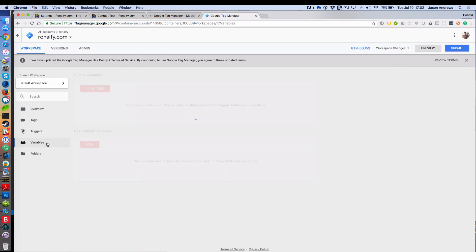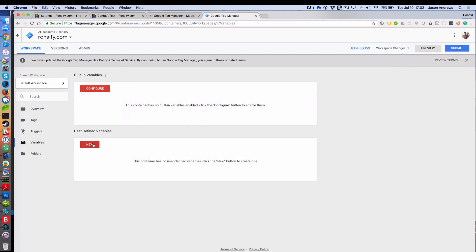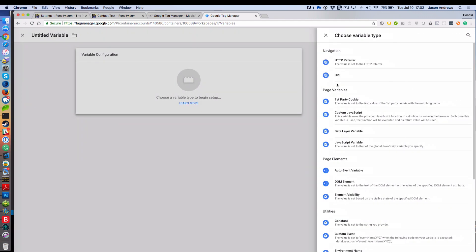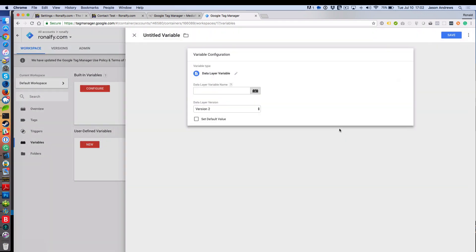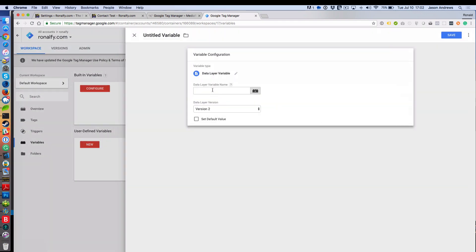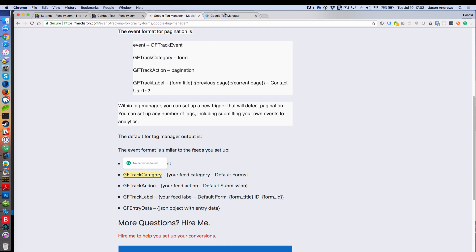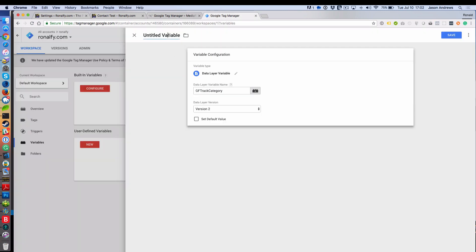Then we want to go over to Variables and click on New Variable. You'll see a plethora of options over here, but you'll want to click on Data Layer Variable. What's the Data Layer Variable name? It's going to be GFTrackCategory, and you probably want to give it a name like DLGFTrackCategory, and then save that.